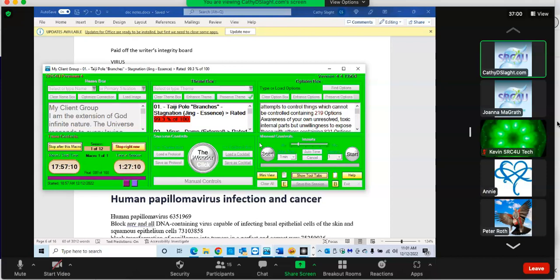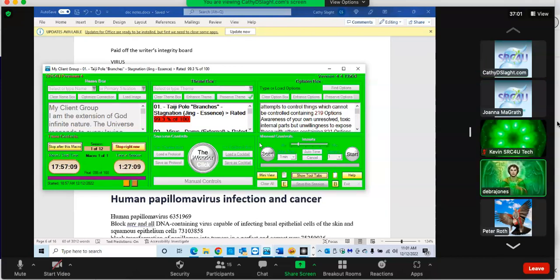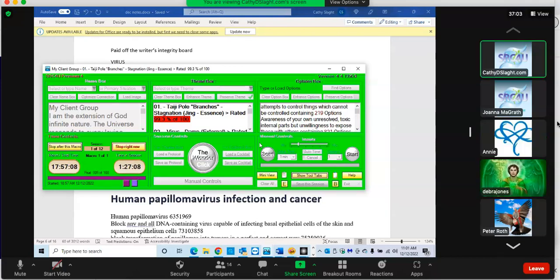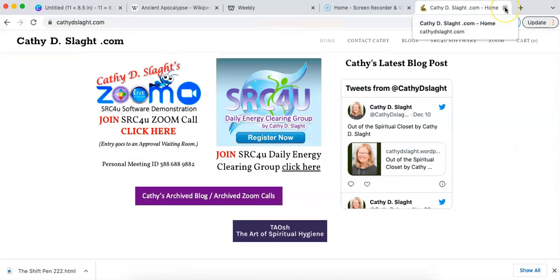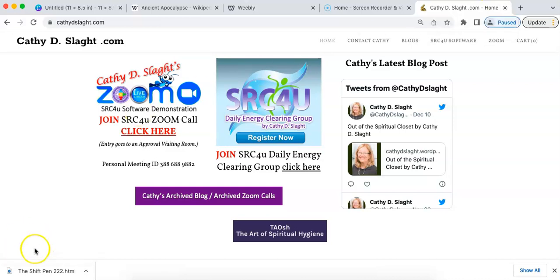I hope you all have a wonderful day. I will see you Thursday. Everybody have a blessed day. This concludes the SRC4U software demonstration Zoom call. Look forward to seeing you again. Until then, take care and be well.